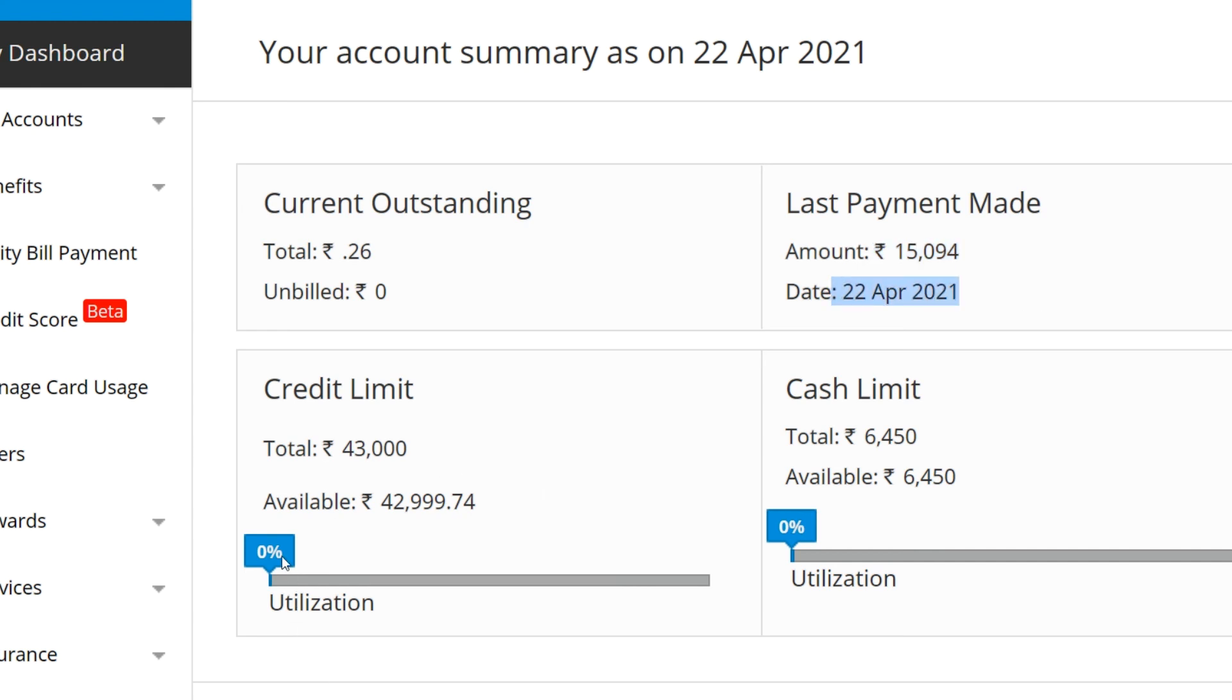And here you can see the utilization is zero. So if you are using this card, this is how you can pay the bill. I used Axis Bank account to pay the bill.